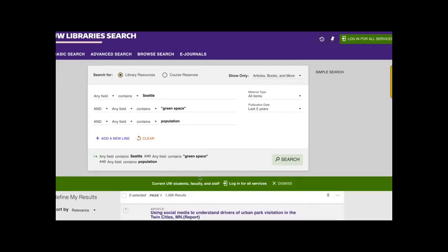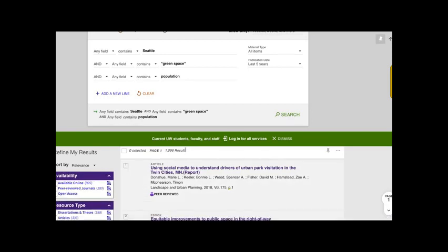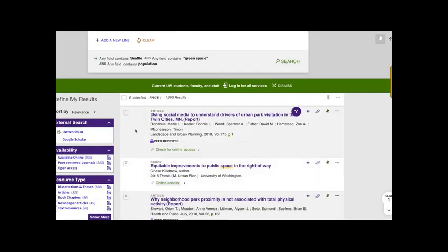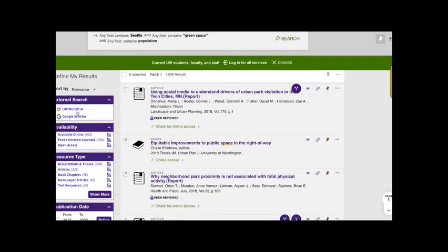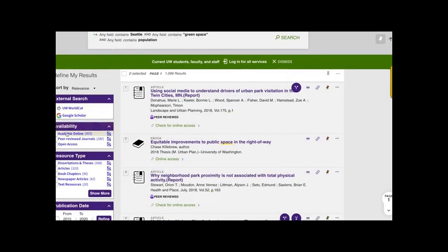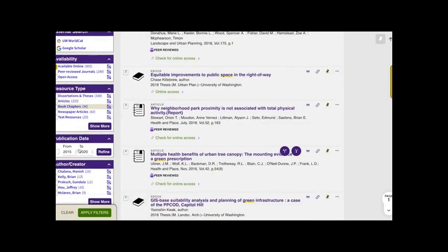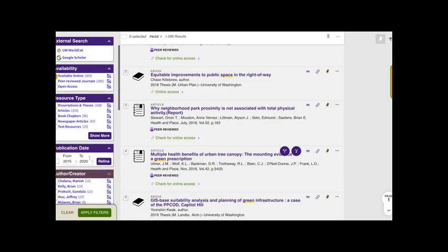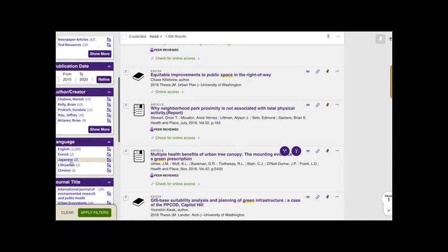Now you'll see here I got 1096 results and I can see some articles and ebooks and whatnot, but I first want to turn my attention to these filters on the left hand side under refine my results. These let me limit what types of results I'm seeing. So I might say, okay, only want resources that are available online. Right now I don't really care about resource type, but if I only wanted articles, I might click articles. You'll see my publication date is already limited to the last five years. I could choose specific authors. I might choose I only want English articles.